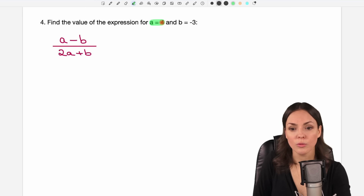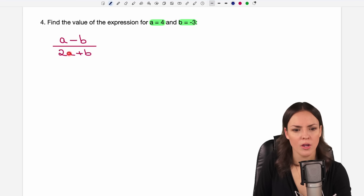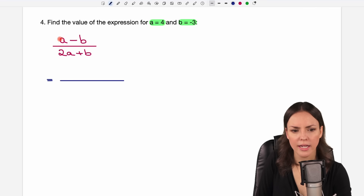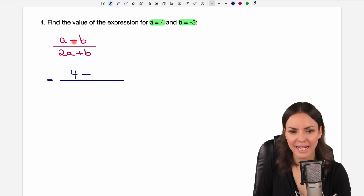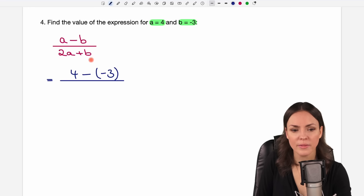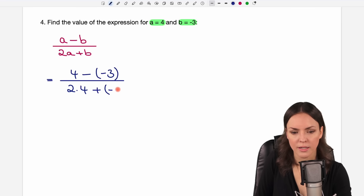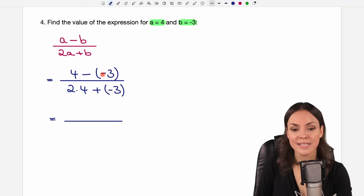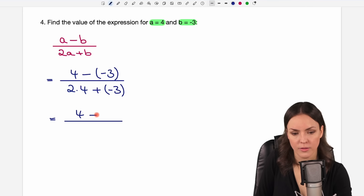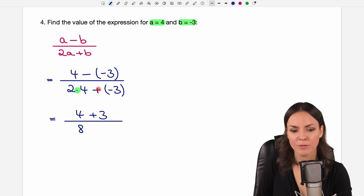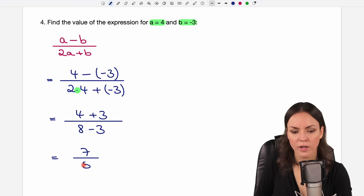Number four: find the value of the expression for a equals four and b equals negative three. We substitute: in the numerator, four minus negative three — written as four minus (negative three) — gives four plus three. In the denominator, two times four plus (negative three) gives eight minus three. So the result is seven over five.